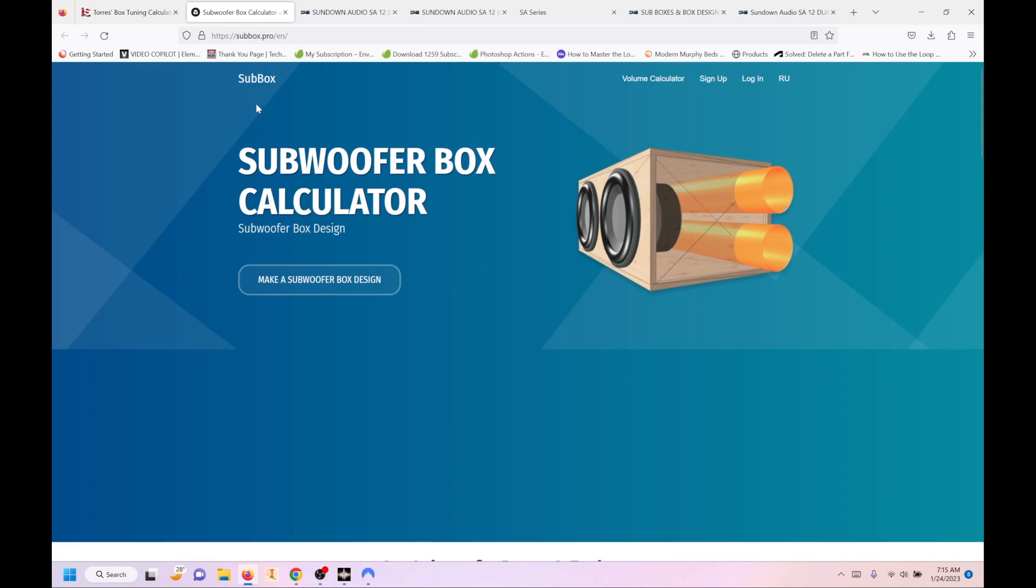The first one is Subbox Pro. This is completely online. You don't have to download anything. You don't have to actually sign up for anything. The only thing to note is that this is Russian software in its origin. That might bother some people. It doesn't bother me at all.